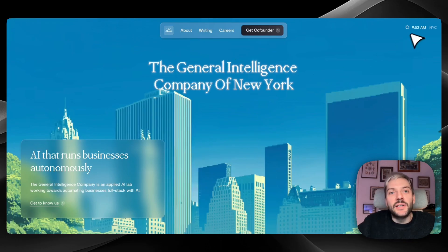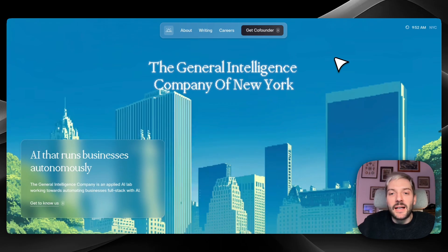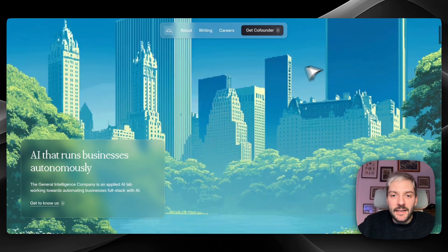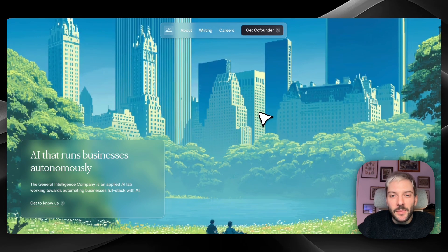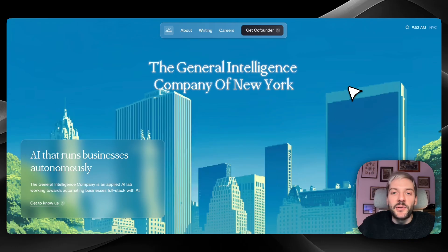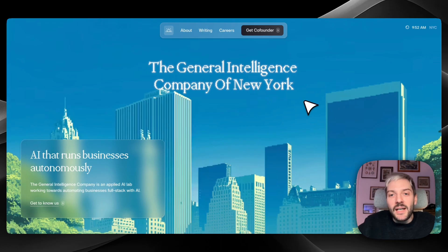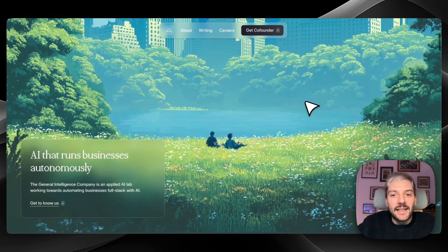And we have a clock in the top right corner that shows the local time in New York City. This clock is important because actually this hero section image changes depending on the time in New York City. So if you check this website early morning and then during the day or at night, it's actually going to show you a different hero image. So that's a pretty cool design idea.